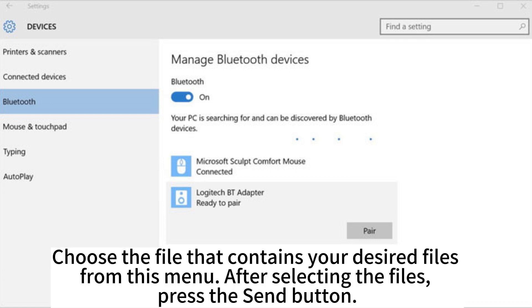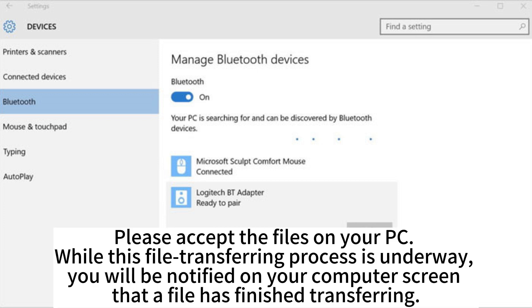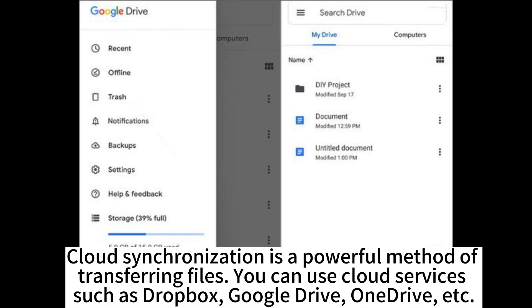Choose the file that contains your desired files. From this menu, after selecting the files, press the Send button. Please accept the files on your PC. While this file transferring process is underway, you will be notified on your computer screen that a file has finished transferring.